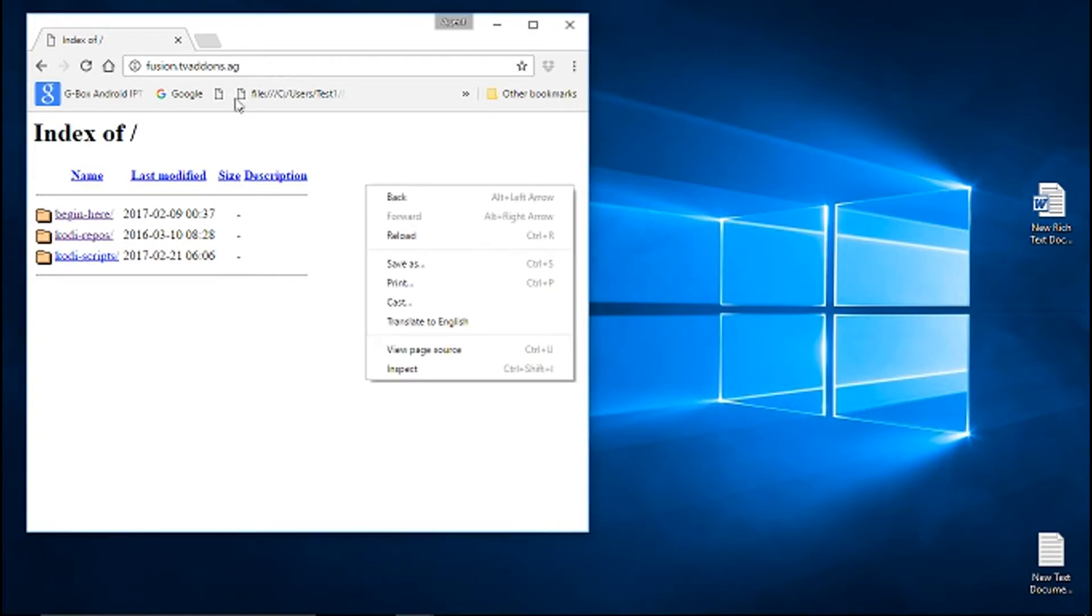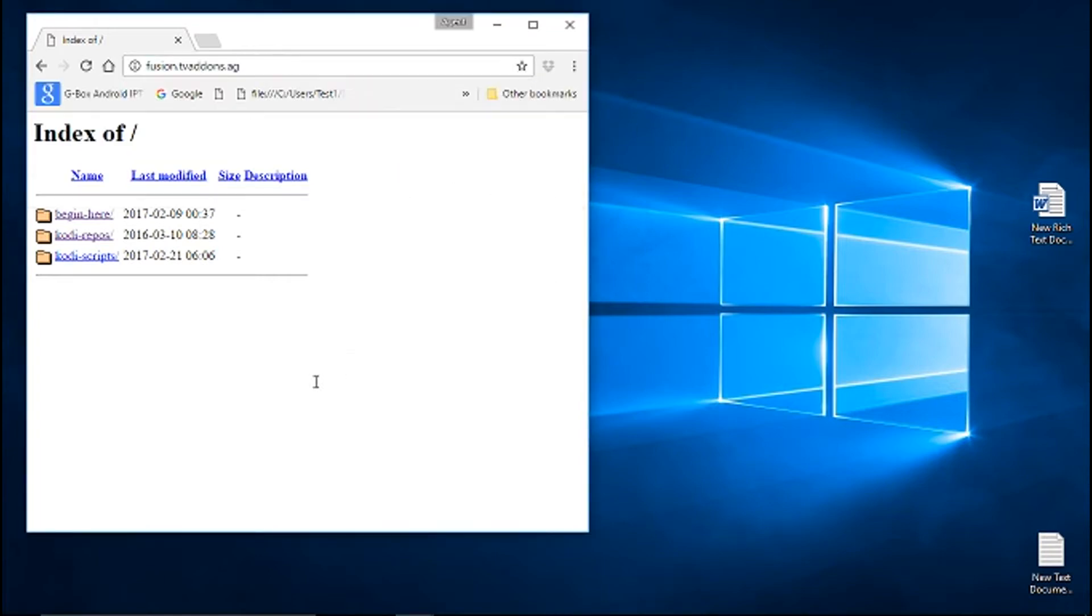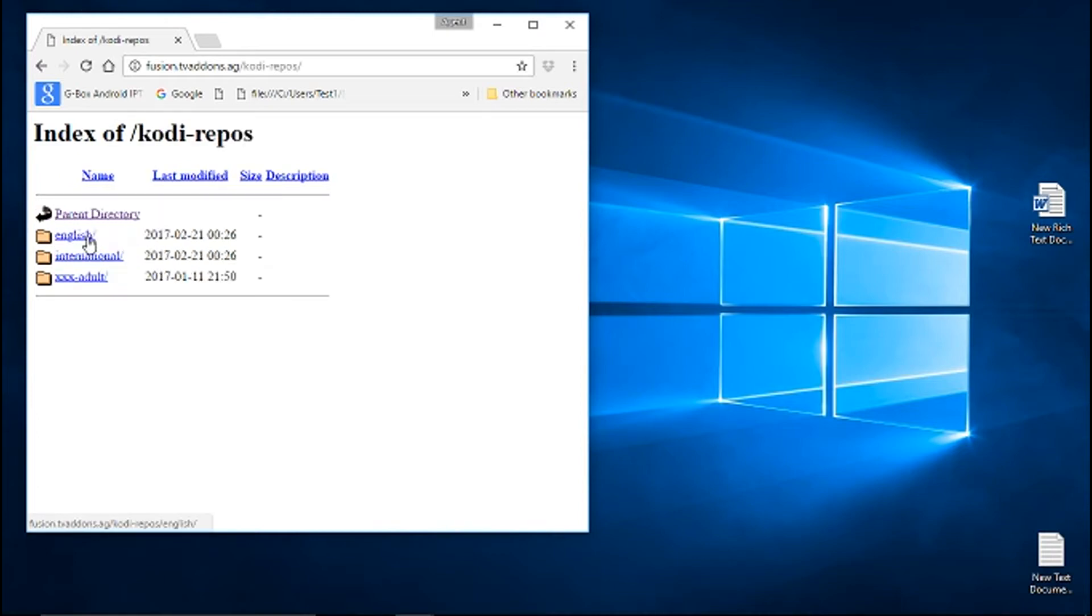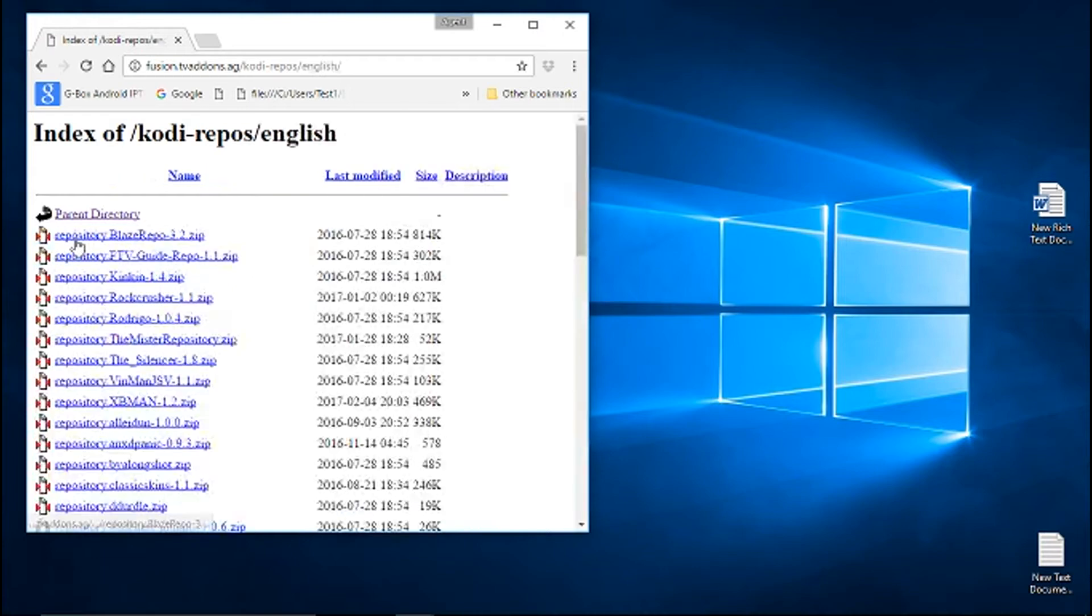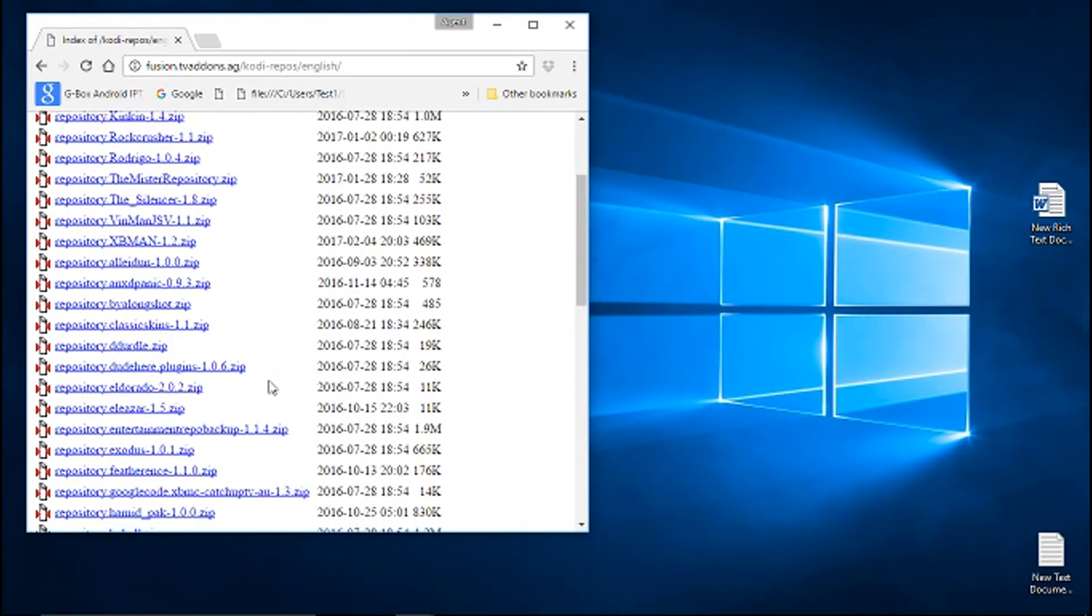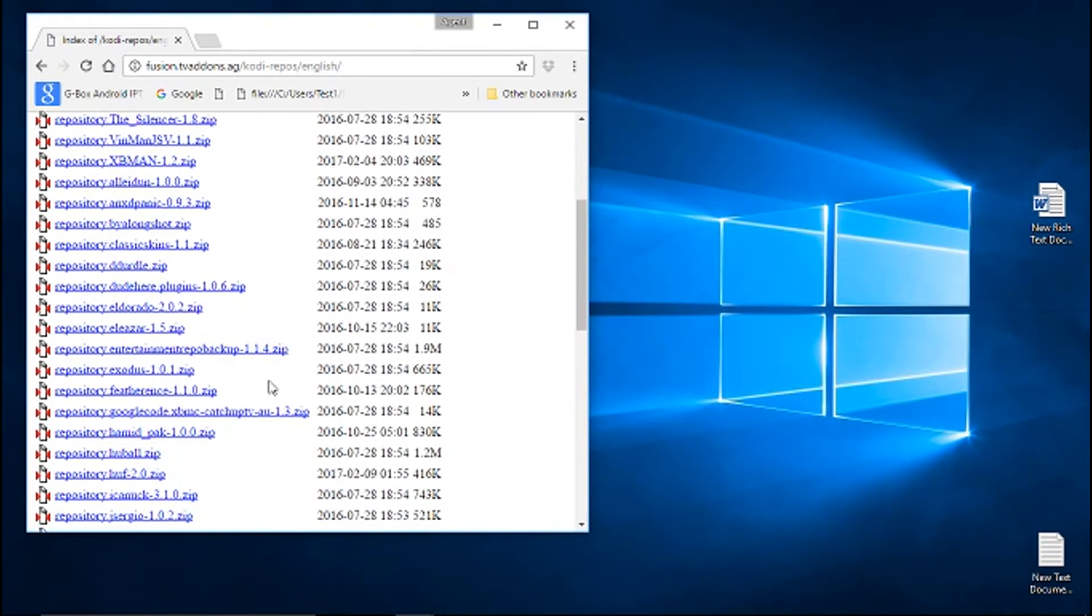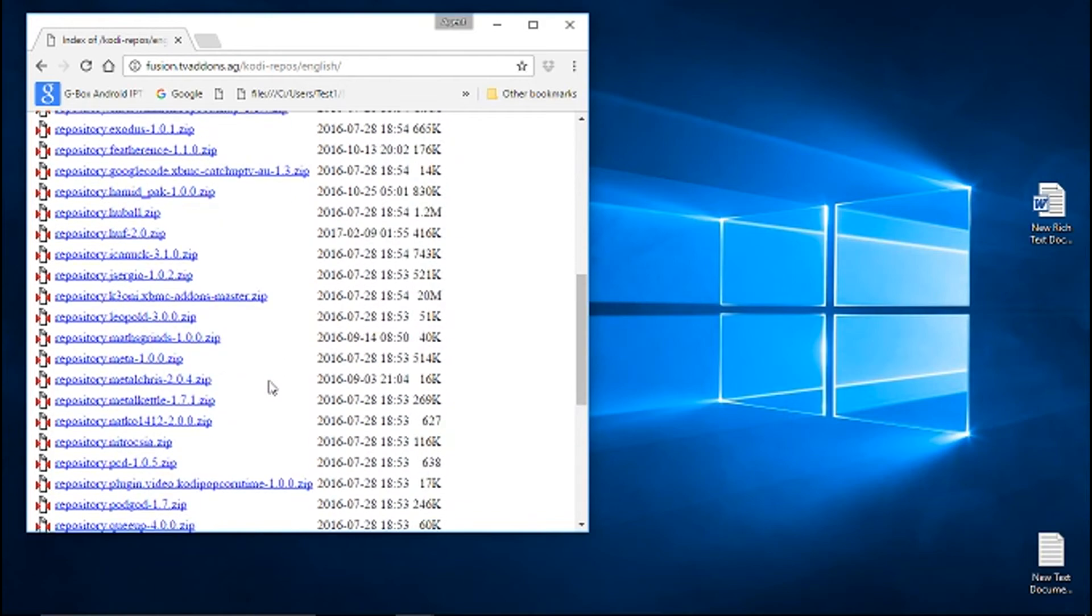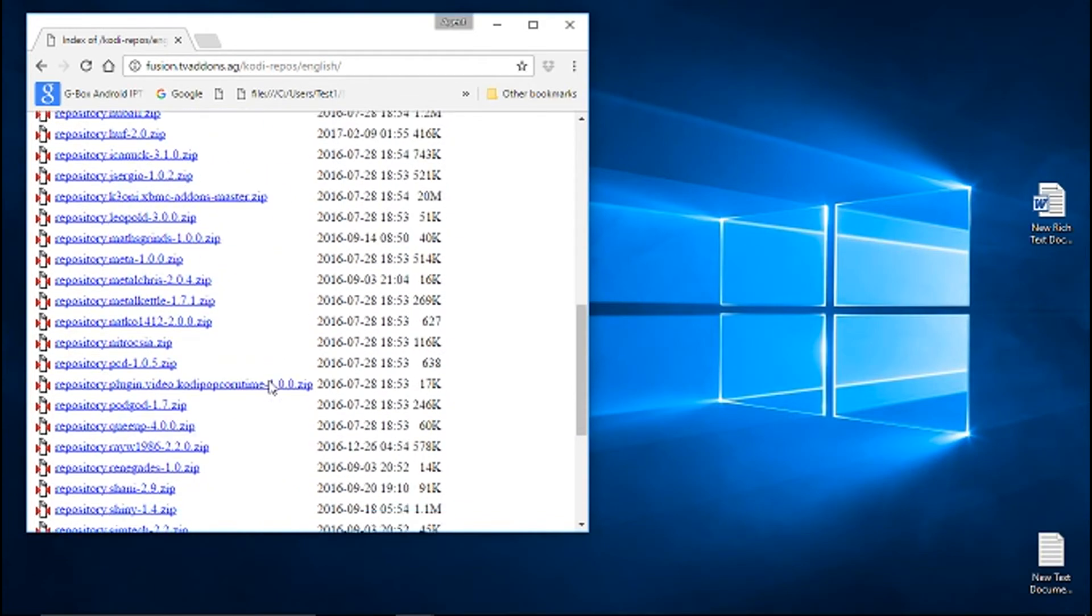You should come up with this list here. So what I'm going to go ahead and do is click right here where it says Kodi repos. And you're given these choices, so I'll go ahead and click English.